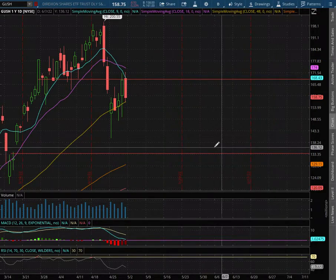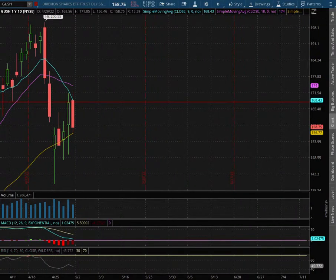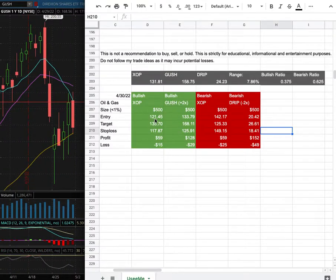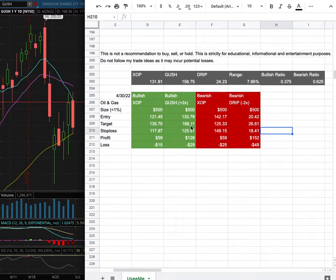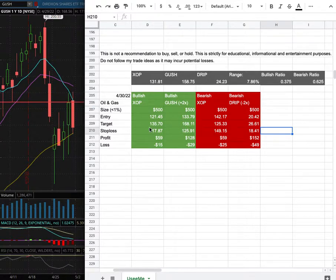As for the trade idea, my trade position size floor is less than 1% of my portfolio. My entry is at $133.79, my sell target is at $168.11 — that is this range here — and my stop loss is at $125.91.